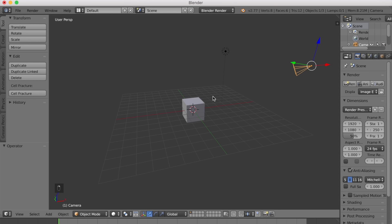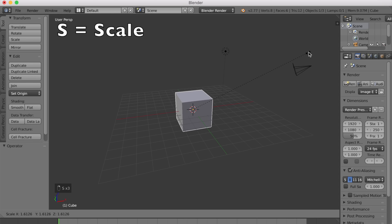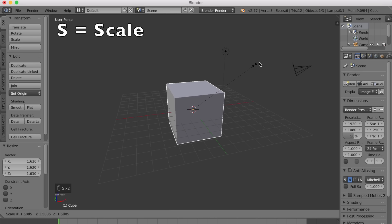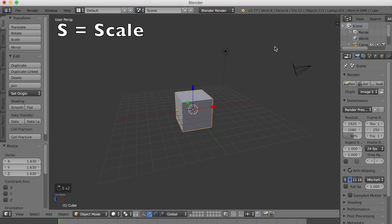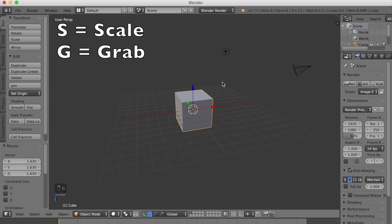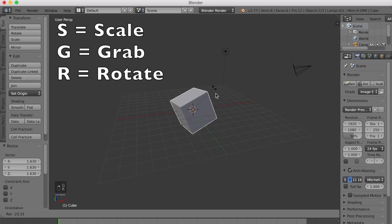Select with the right mouse button. S scales. Left click to apply, or right click to cancel. In the same way, G grabs, R rotates.